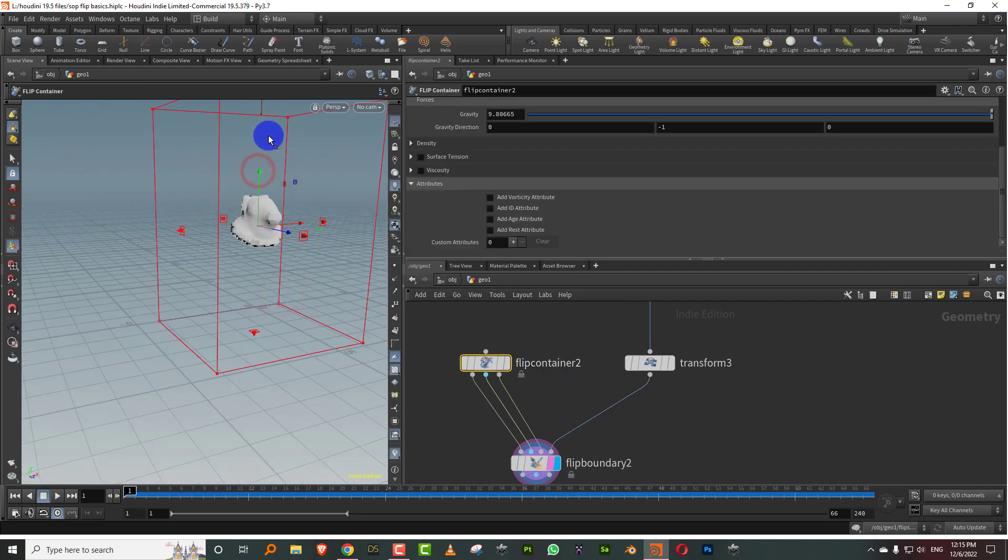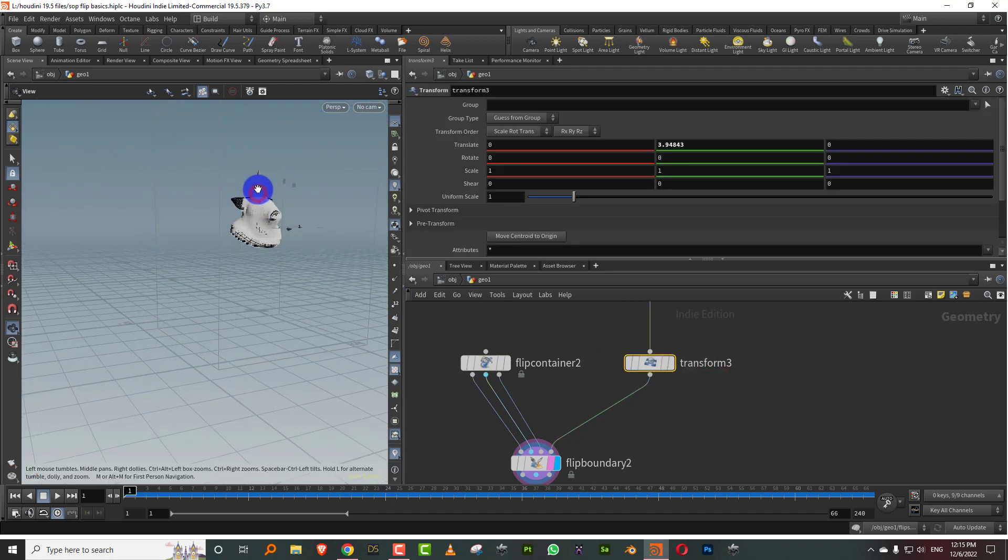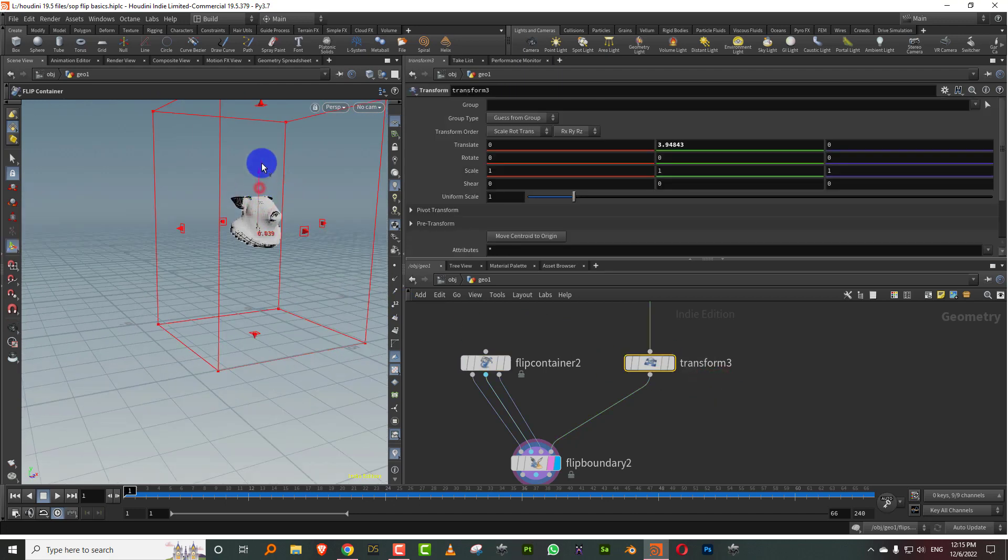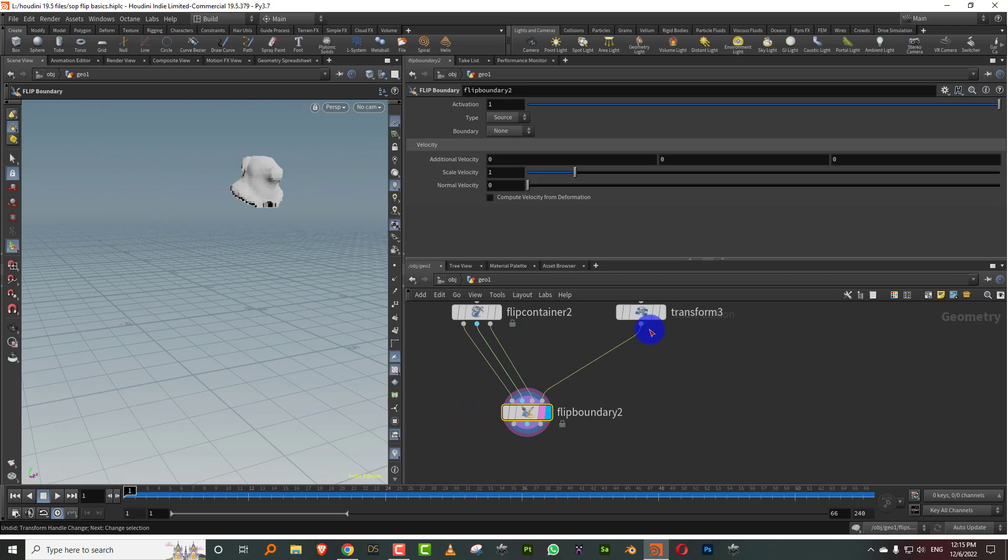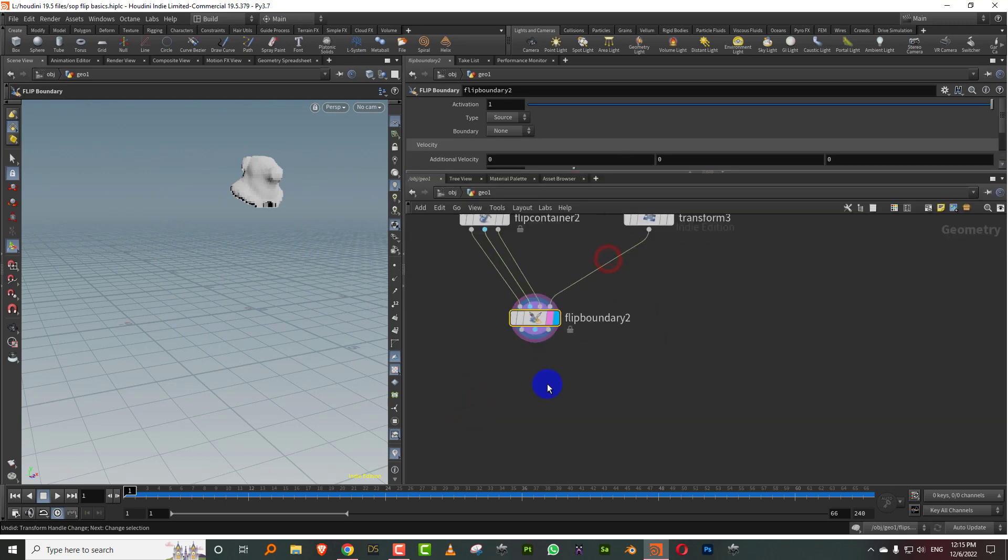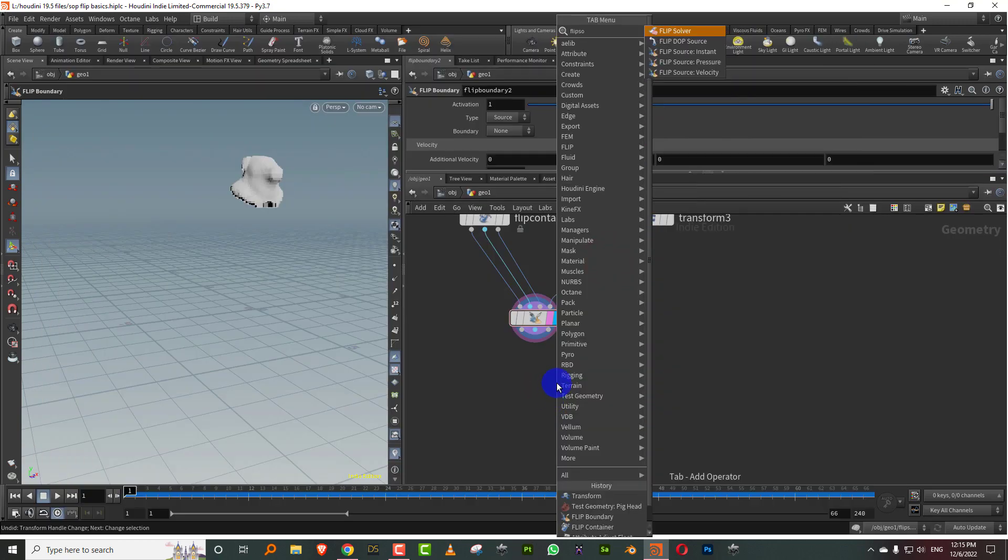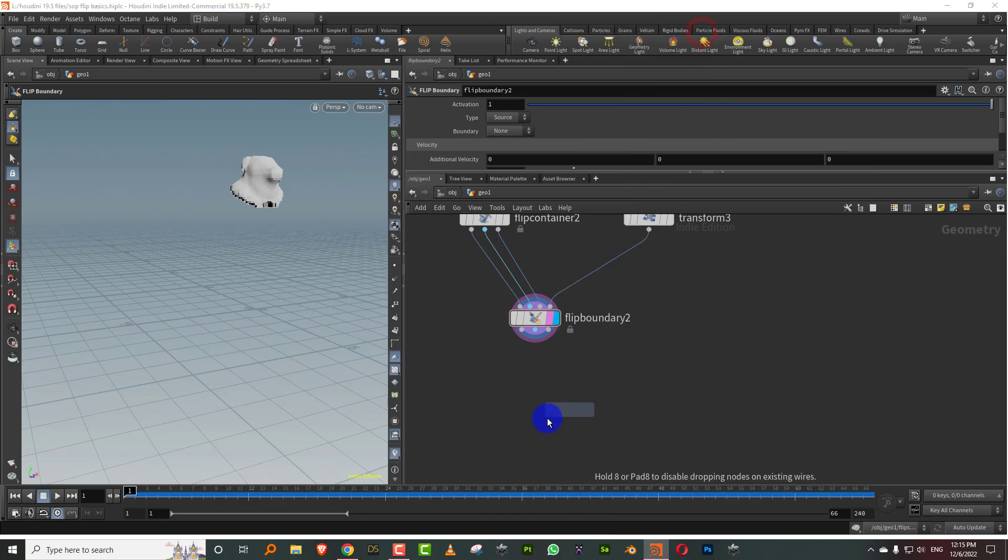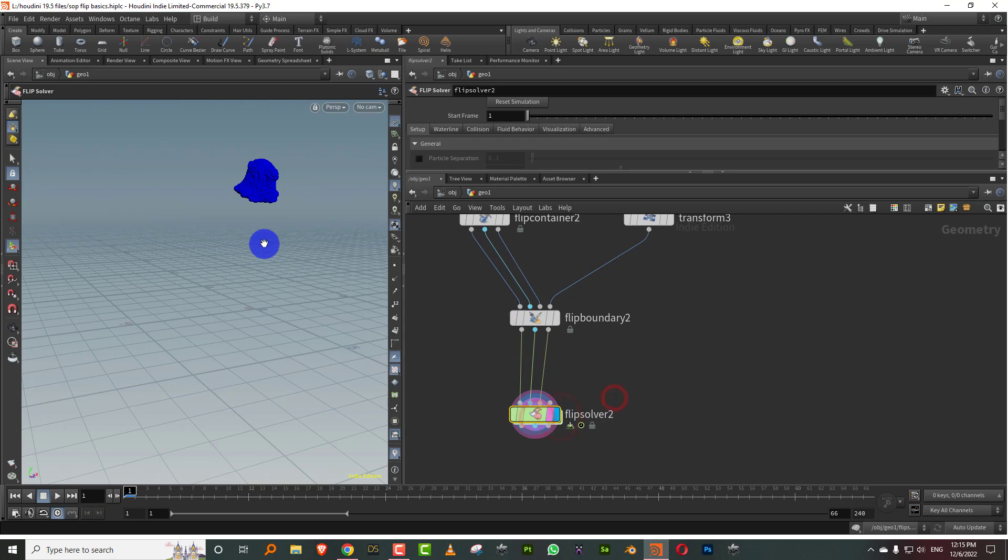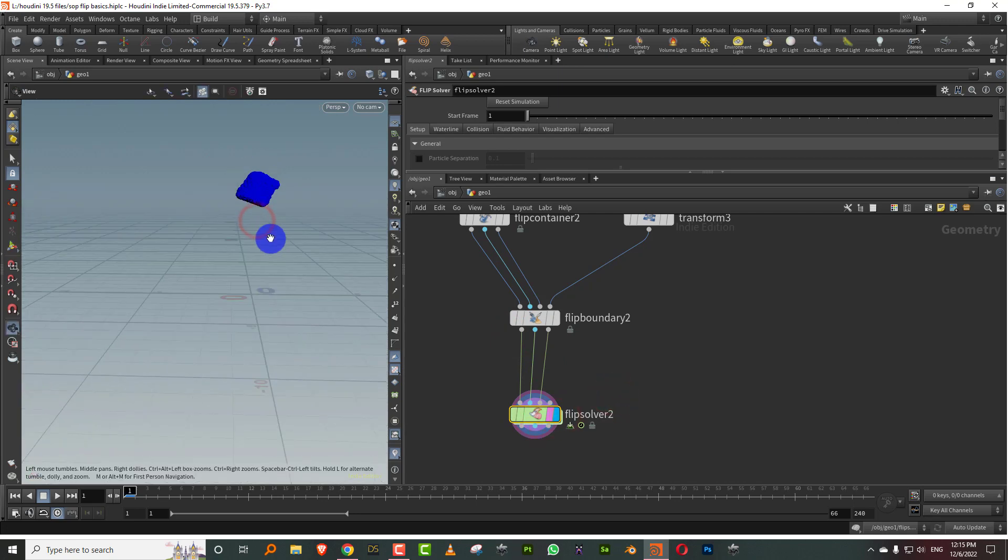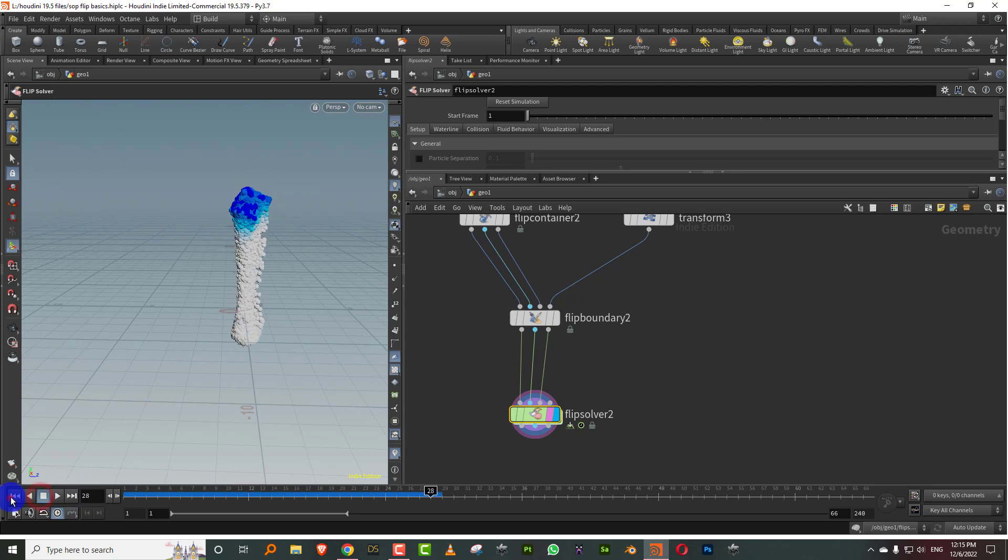I'll just keep this slightly high and I'll move this up. If you don't do anything else, I can just take a flip solver and that will pretty much be it. So I can just take a flip solver, connect everything. That's it. If I press play, I'll get a basic fluid emission.